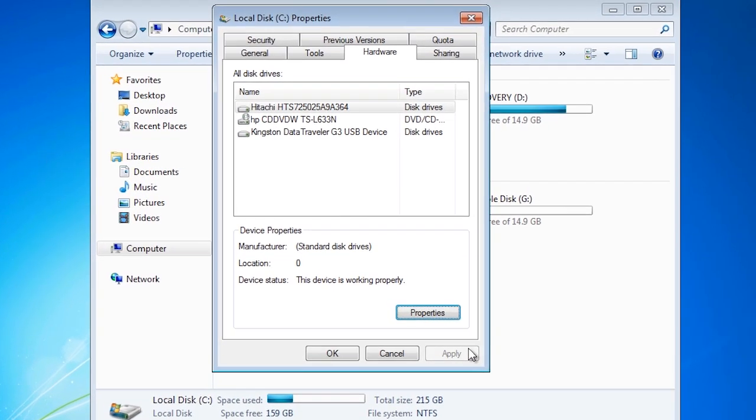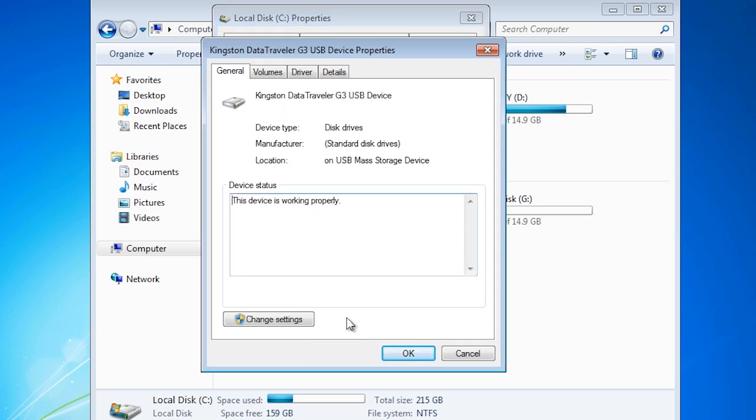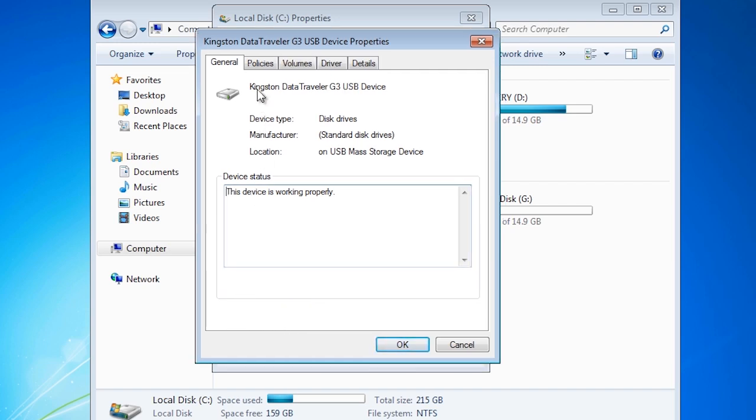I will now select the device driver for my USB thumb drive. Once again select properties, change settings and then select the policies tab.